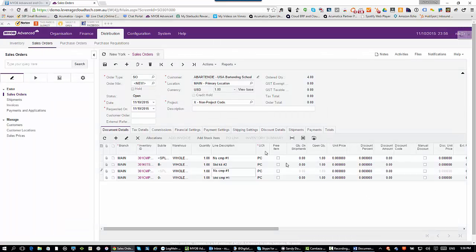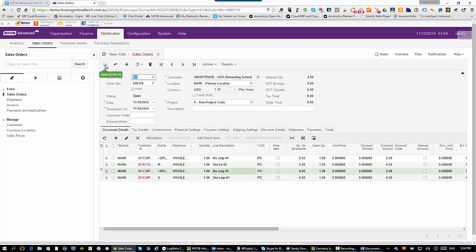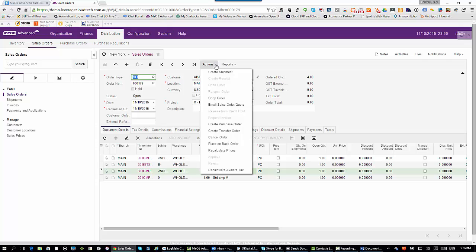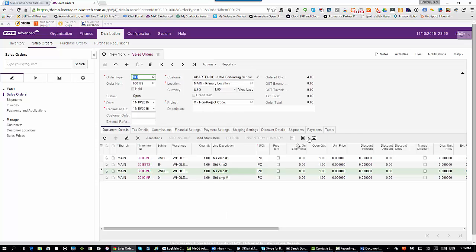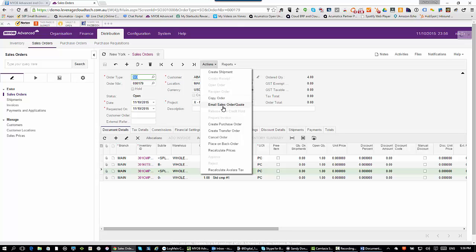Now, of course, this can trigger off actions. I can trigger an approval process, send a message letting someone know a sales order has come in, or set up background processes that monitor the system — for example, if the sales order is over a certain value or the profit margin is at a certain level, it'll send somebody a message letting them know they need to take action. When I'm ready to go to the next step, I can create the shipment, email a sales order or quote, create a purchase order if I'm buying these products specifically for a customer with special pricing, or place it on back order.